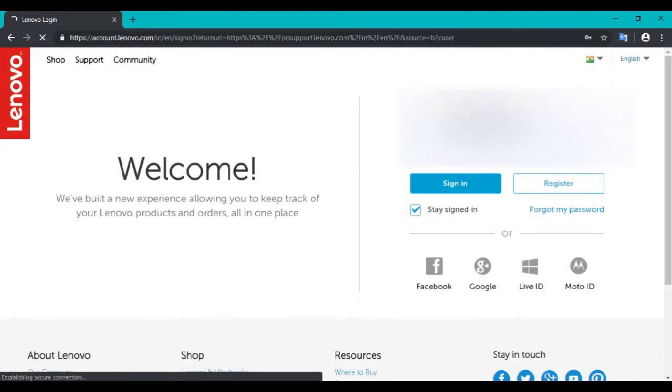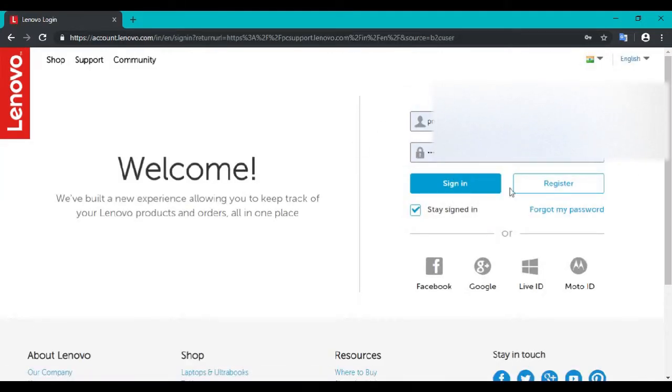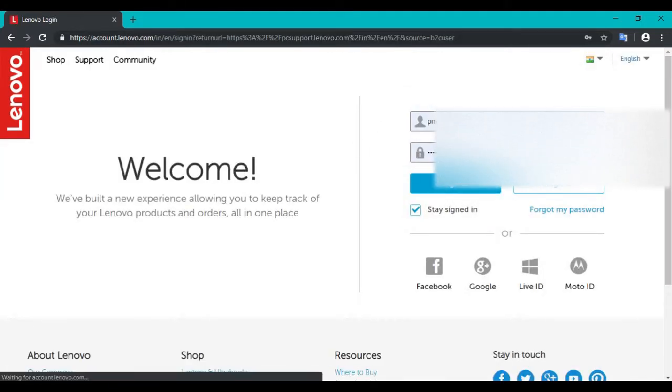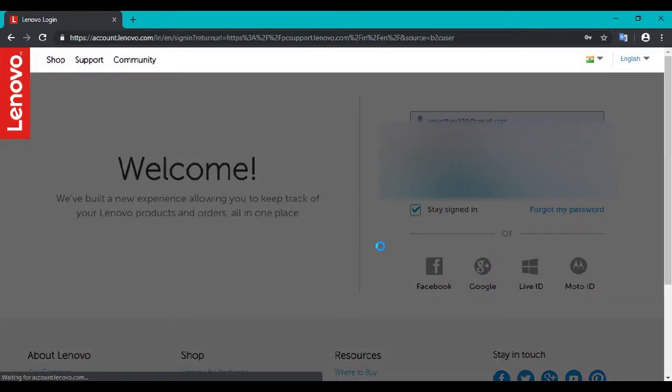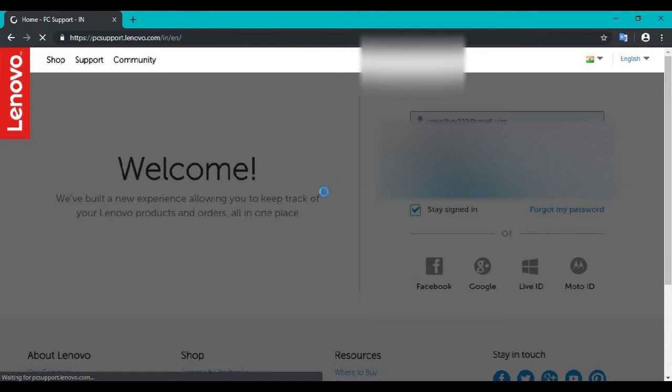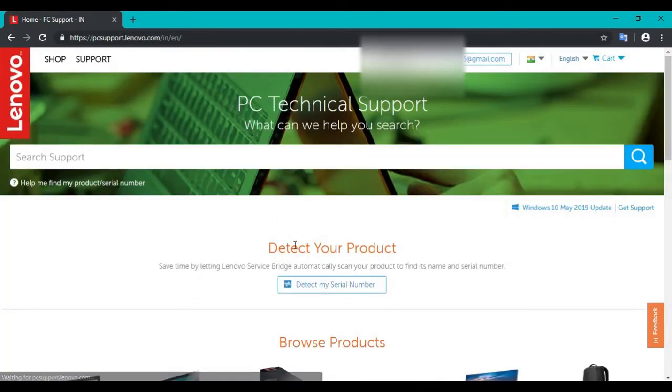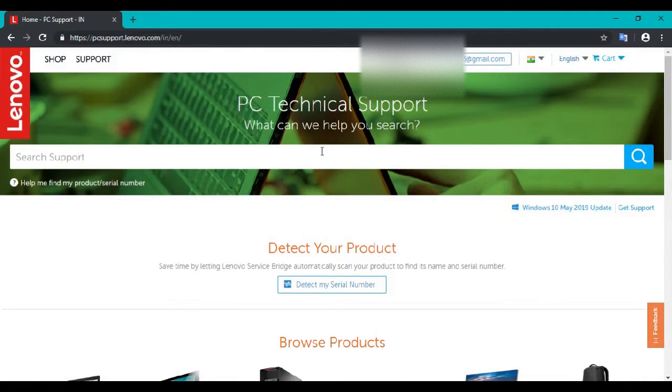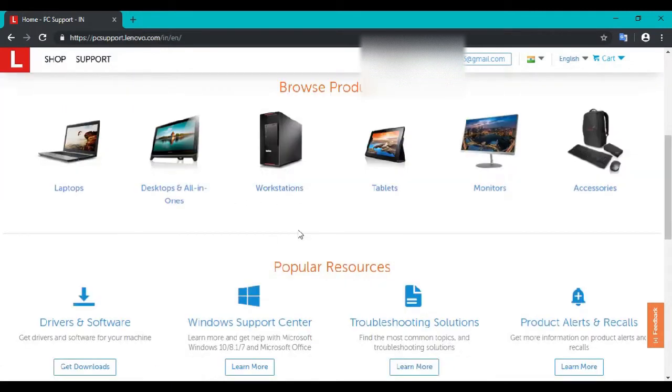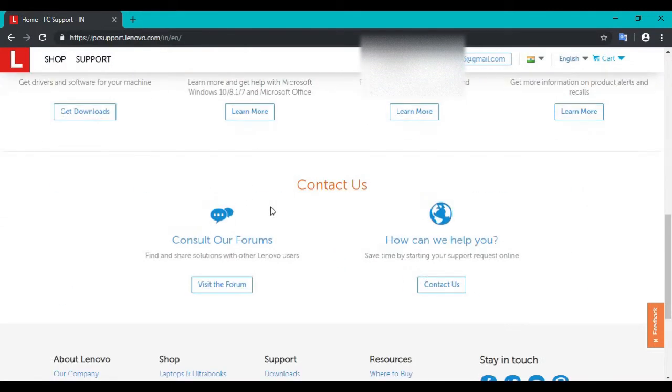You have to sign in first. If you don't have an account, you can create one. So go to sign in. Now you have to enter your serial number here.